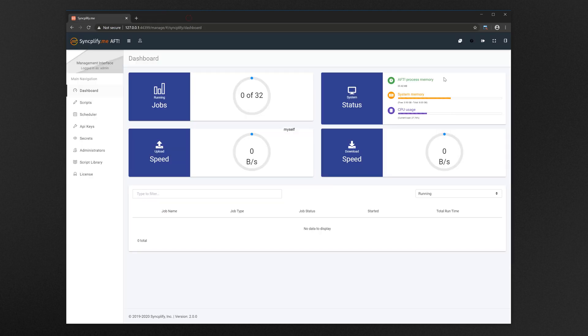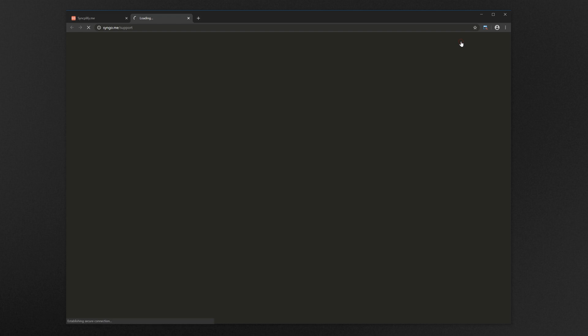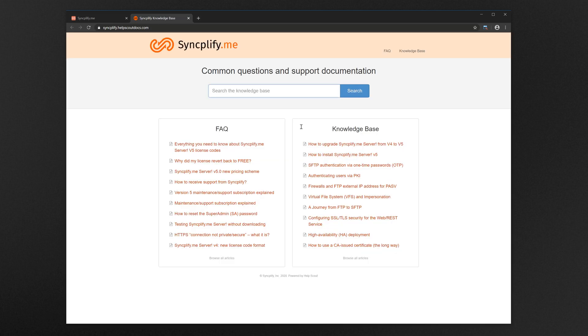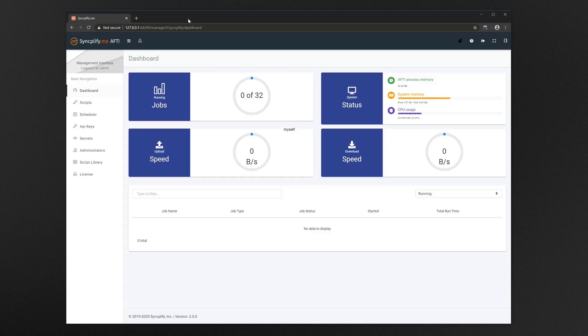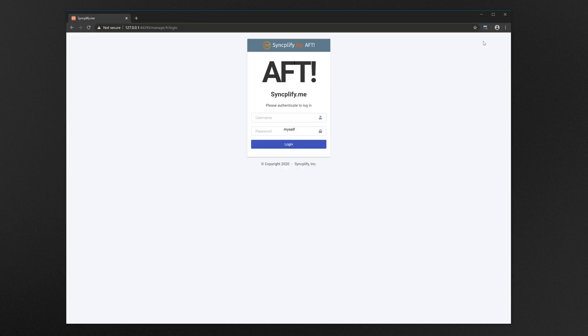If even after reading the manual you still can't figure out how to do something, the top right corner also gives you access to our knowledge base with hundreds of articles to help you. Thank you for watching, please come visit us at www.syncplify.me